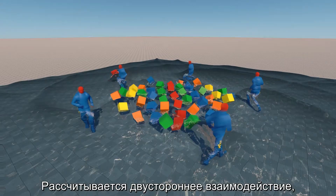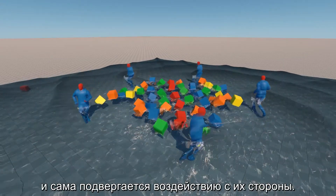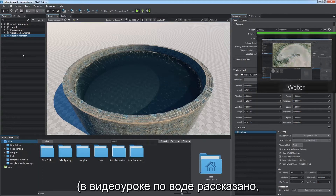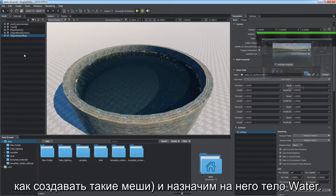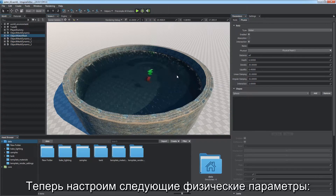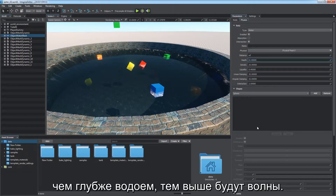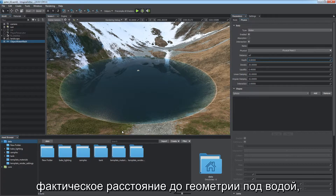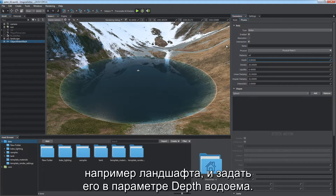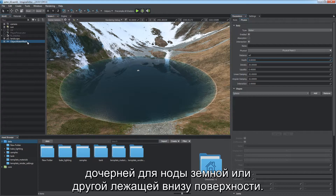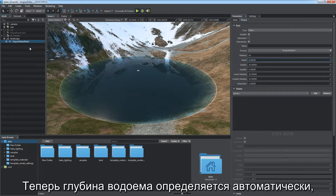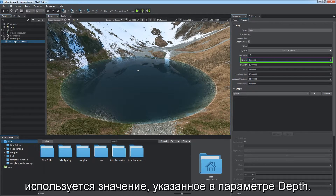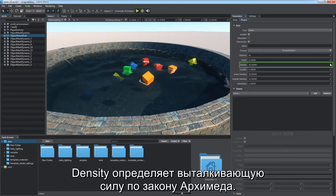Two-way interaction is calculated, meaning water affects submerged bodies and is affected by them in return. Water body can be assigned to water mesh and dynamic mesh objects. Create a water mesh and assign the water body to it. Then adjust the following parameters. Depth determines the size of waves — deeper basins tend to produce higher waves. Use the intersection feature to estimate the actual distance to the underlying geometry such as terrain, making the water node a child of a terrain or static mesh so depth is estimated automatically. If intersection is unchecked, the value of the depth parameter is used. Density defines buoyancy according to Archimedes' principle.